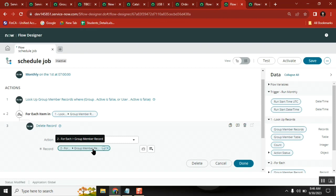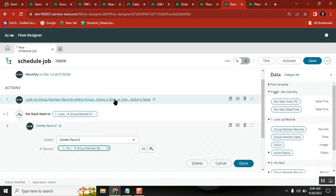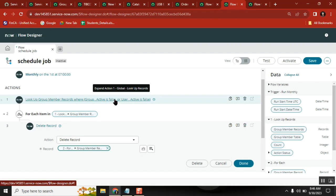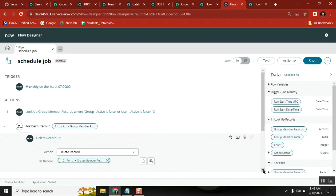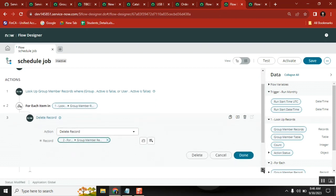For each record in the GR member table that we are looking up here - is that correct? Now if I activate it, what will happen? The scheduled job will run and then it will clean it up.